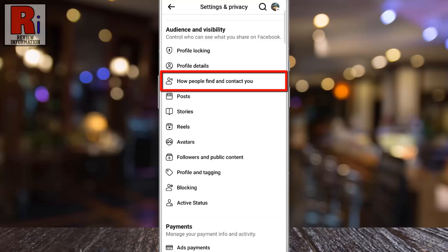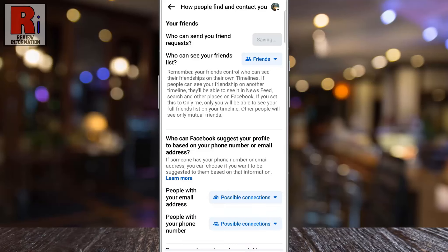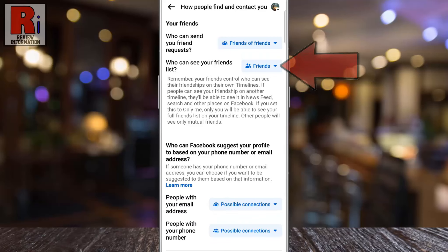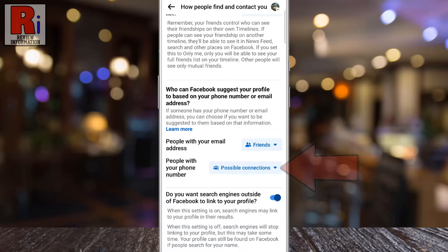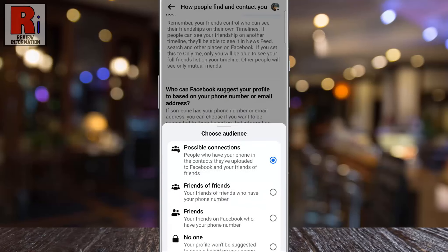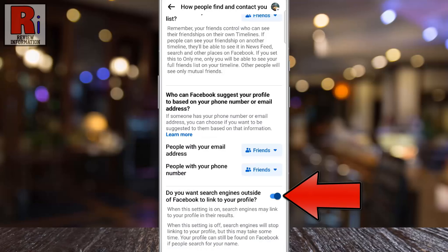For how people find and contact you, you can choose who can send you friend requests, who can see your friends list, who Facebook can suggest you as a friend if they have your email or phone number, and whether you want your profile to appear in search engine results.